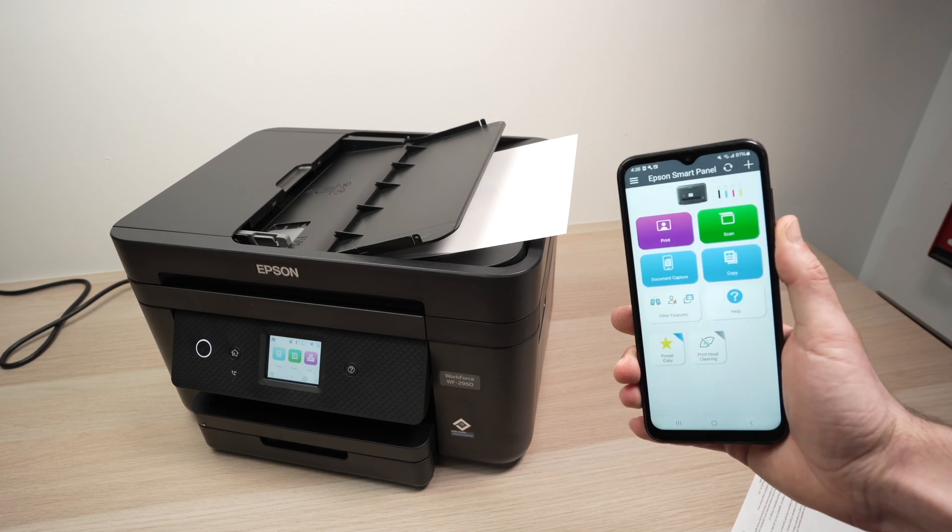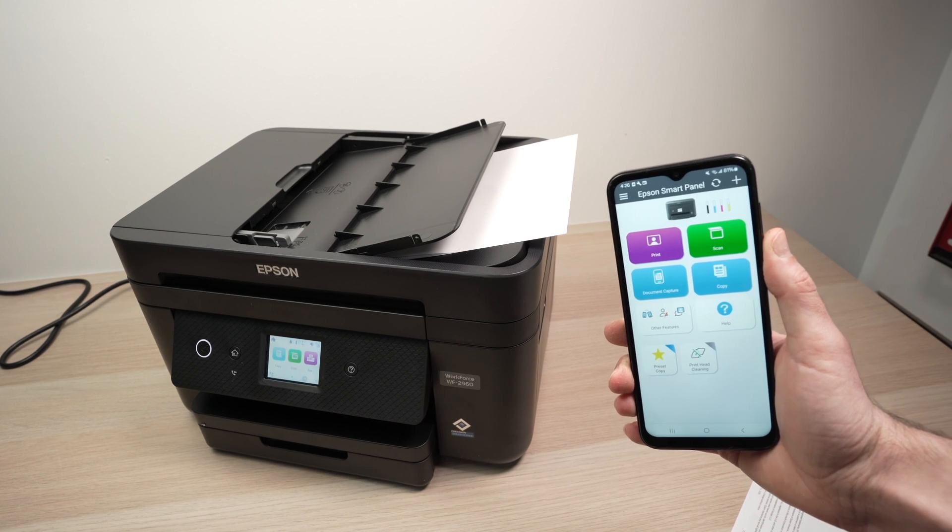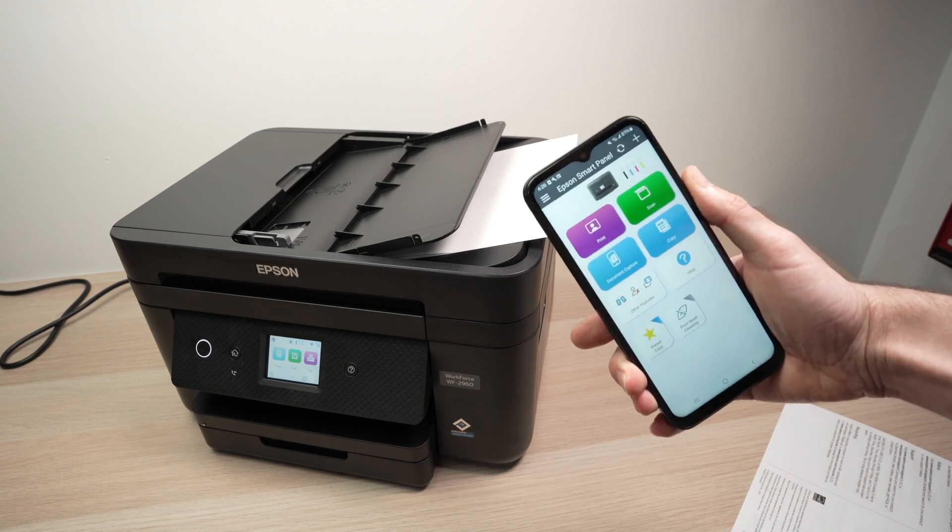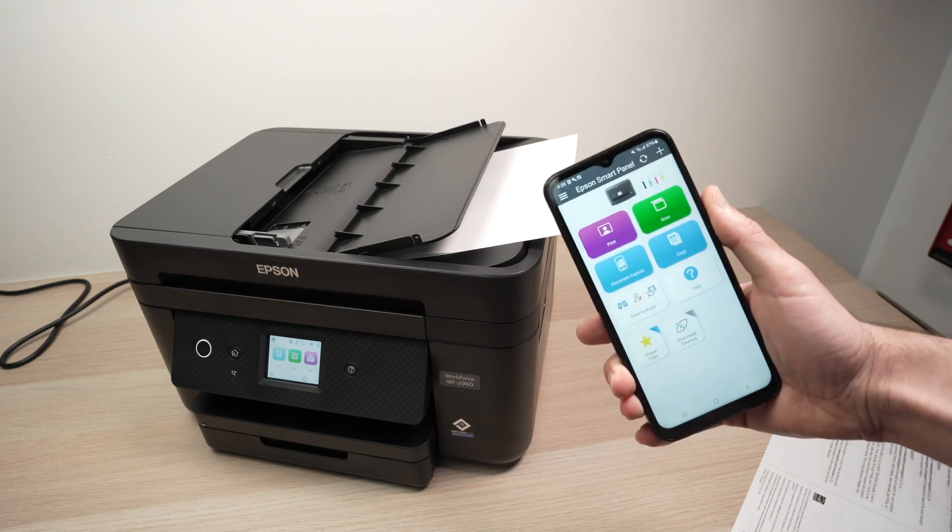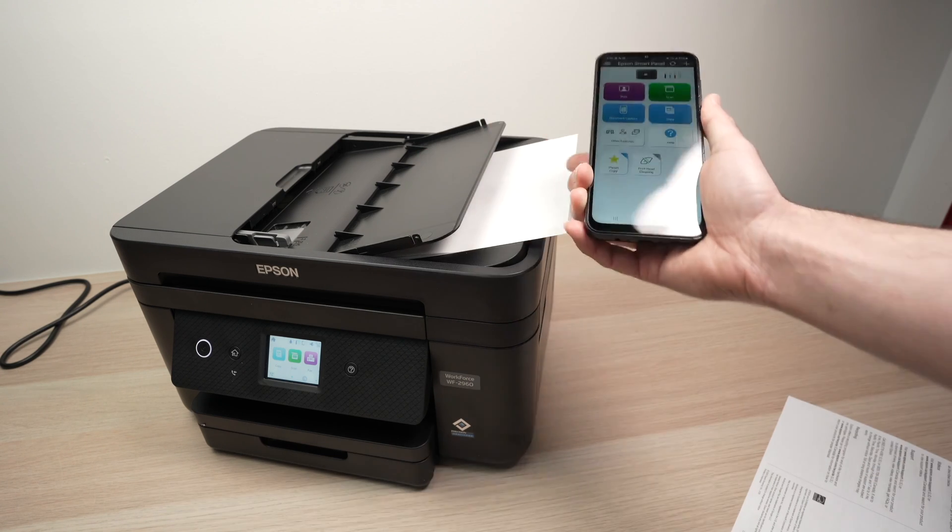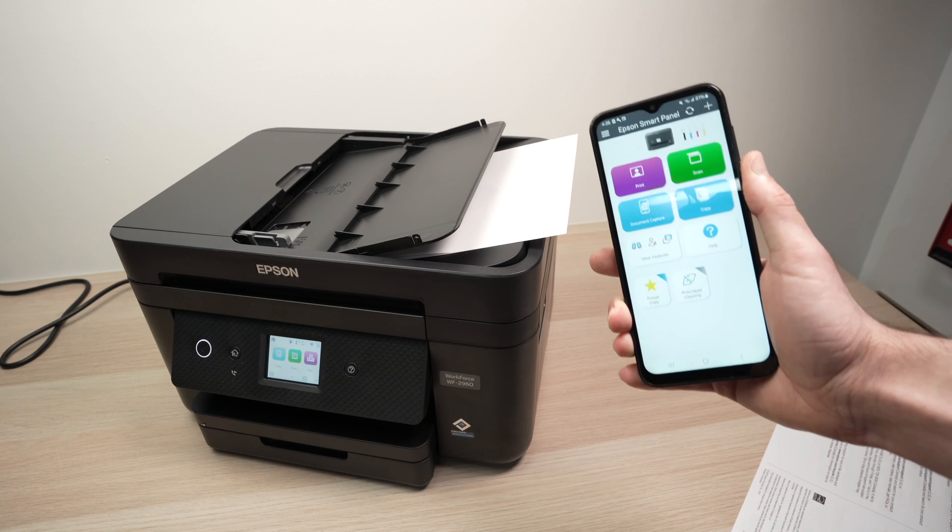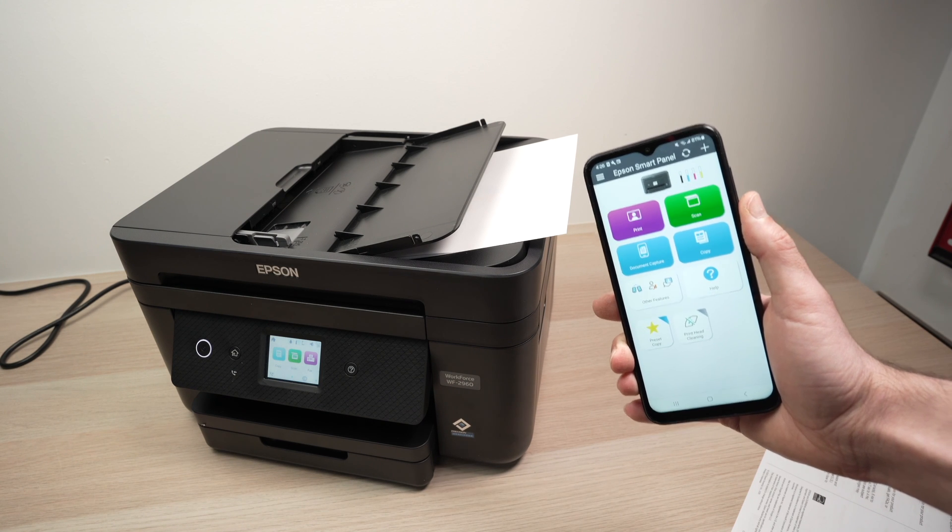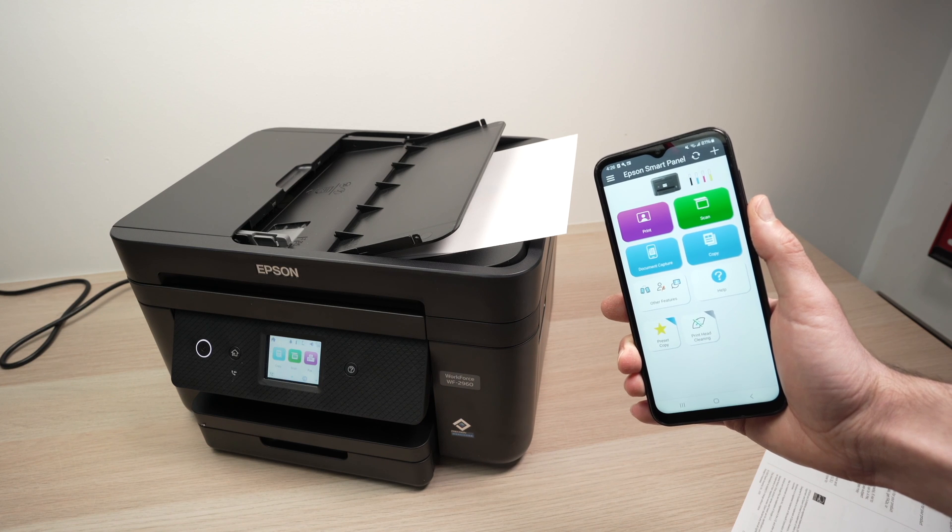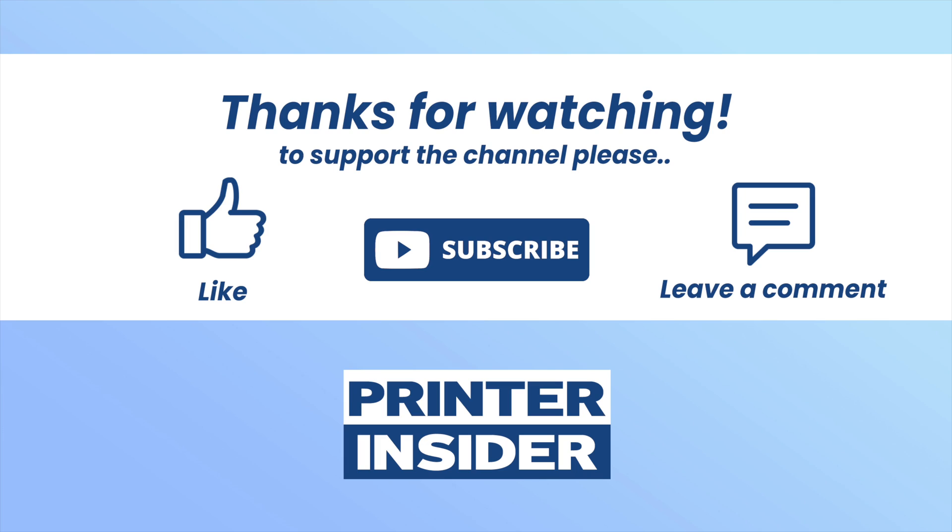So I hope this video was helpful. If you want to support my channel, check the Amazon affiliate links down in the description. If you want to get some ink, some paper, or even a new printer, every time you buy something from there, I get a very small commission that keeps the channel running. If not, leave a like, subscribe, and I'll see you in the next video.